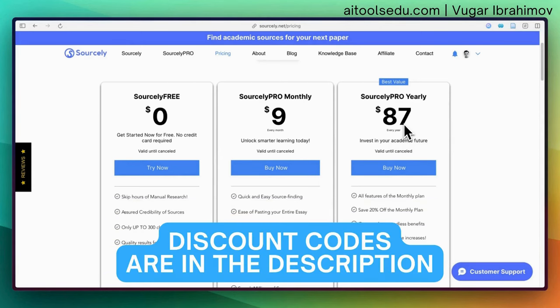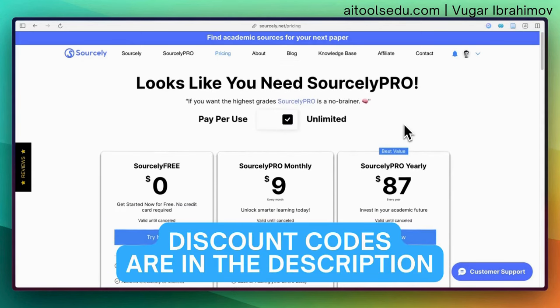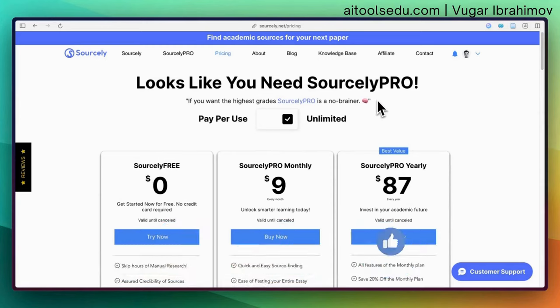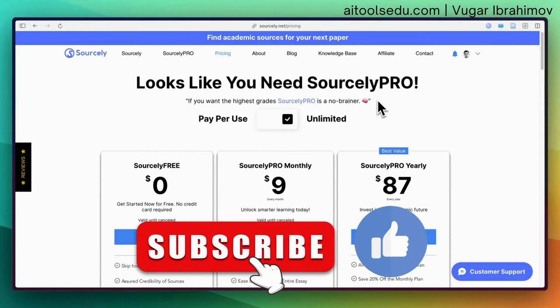That's basically Sourcely. If you like this video, hit the like button. If you want to see more videos from my channel, please subscribe.